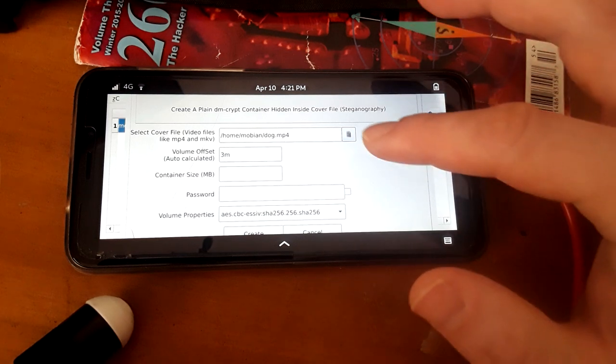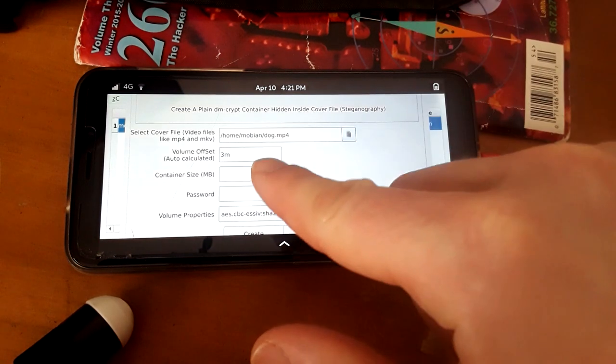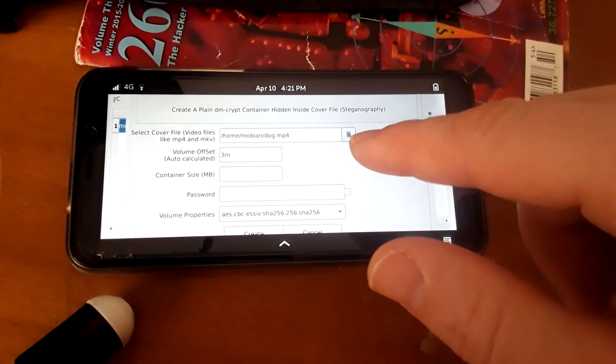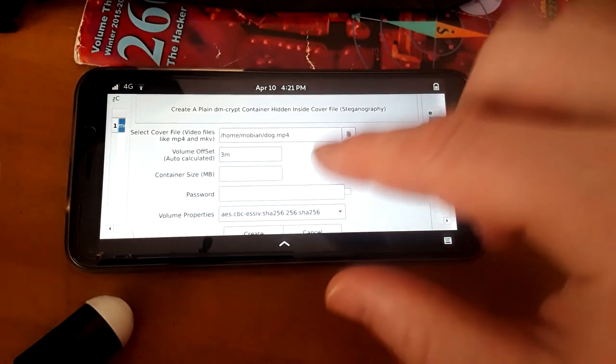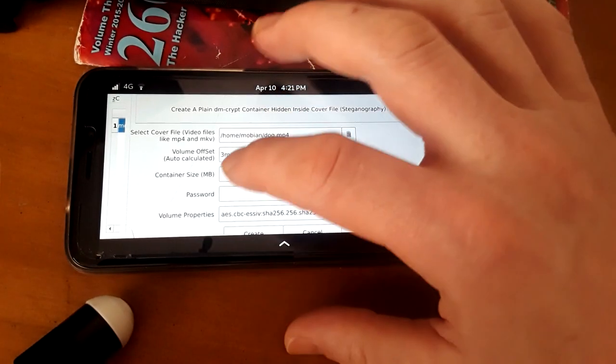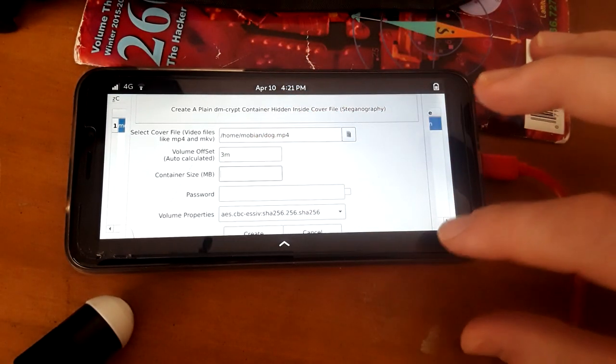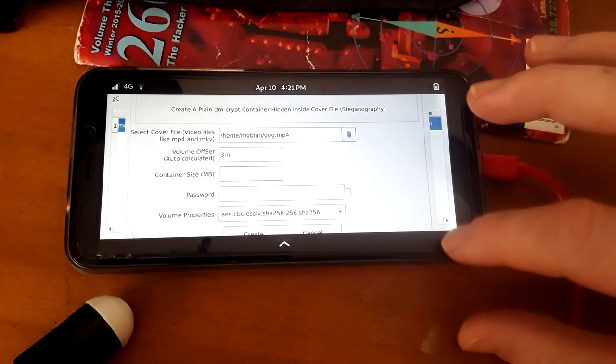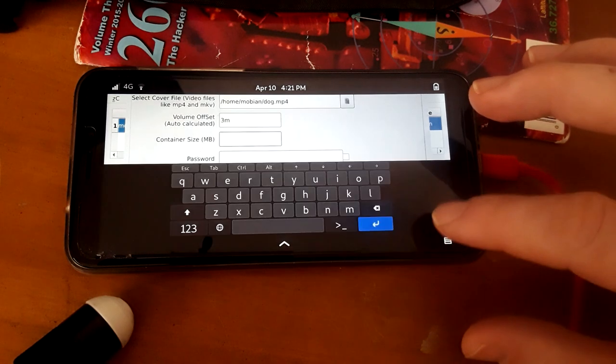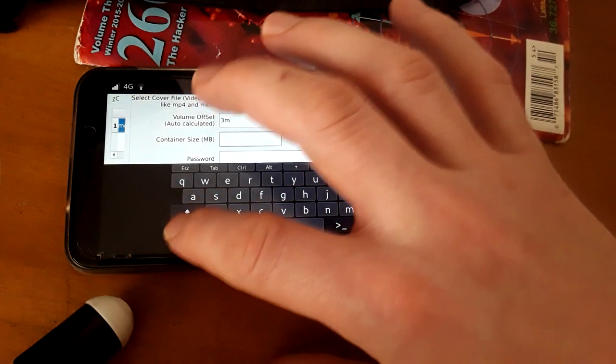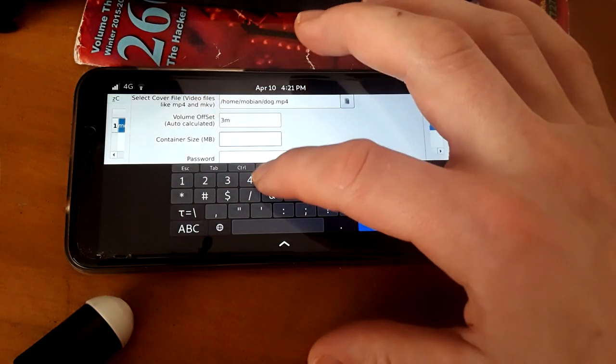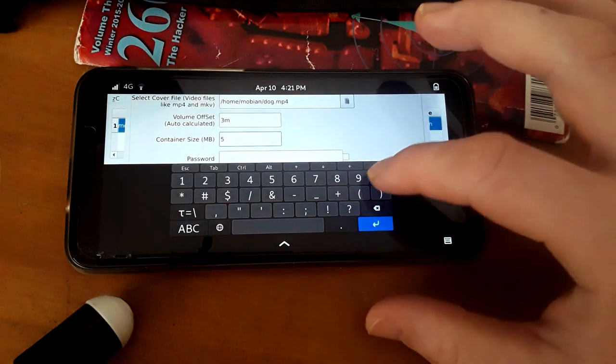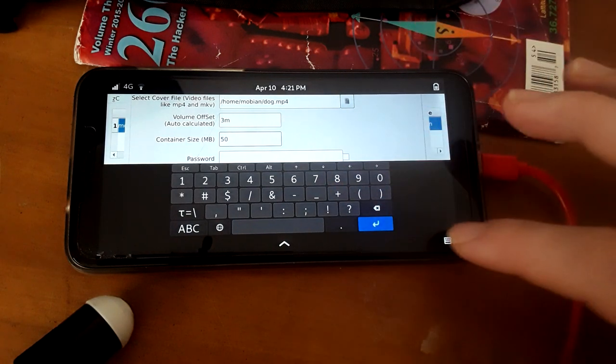We're creating a, we have to, one thing you want to keep in mind is the offset. You're going to need that to unlock your file and the container size I'm going to make for this small example, I'm going to make it relatively small. I'm going to make it 50 megabytes.